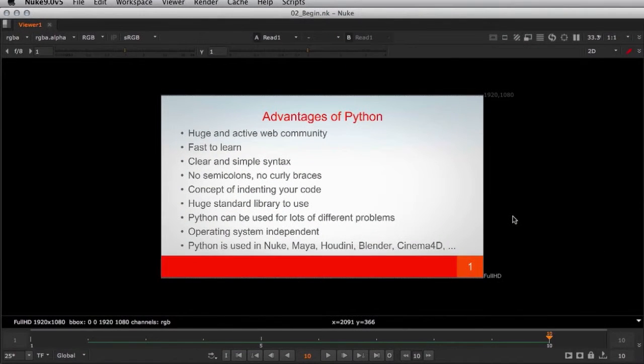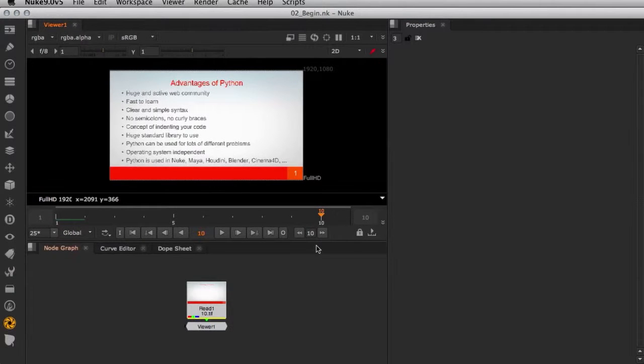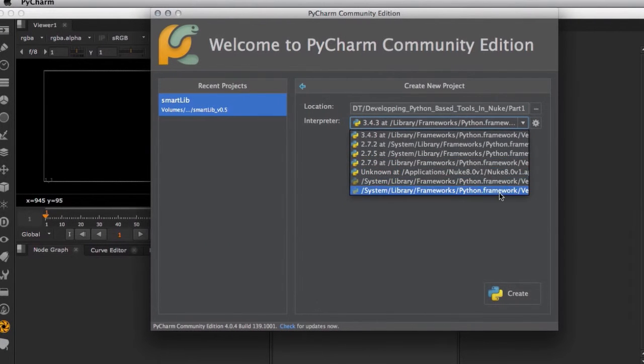My latest projects include commercial work on spots for clients like Mercedes, Volkswagen, Opel, Nivea and IKEA.